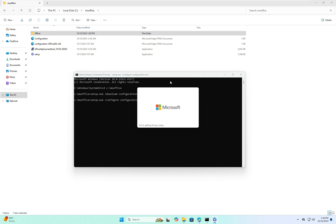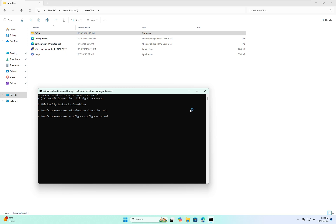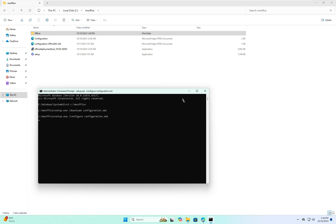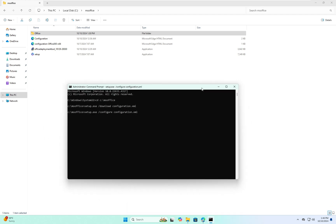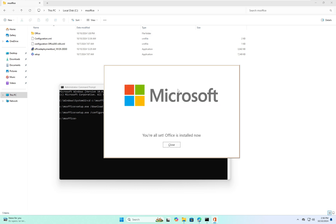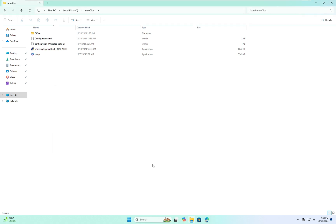Now you can see Microsoft Office is ready to install. The installation has started — this will take several minutes, so wait until it's complete. Finally Microsoft Office is installed successfully. Close the prompt and check Microsoft Word.